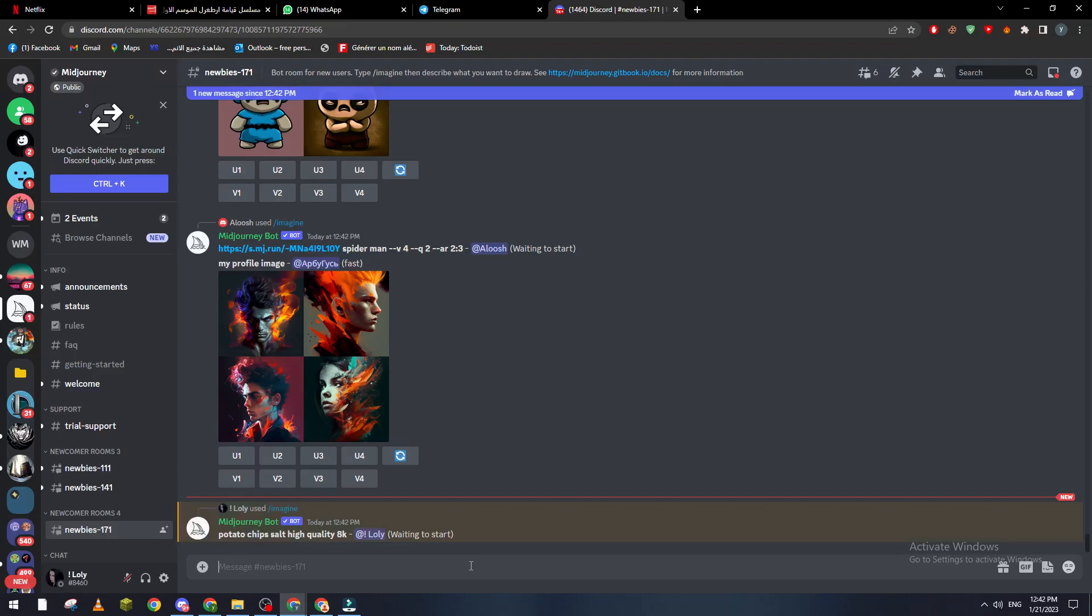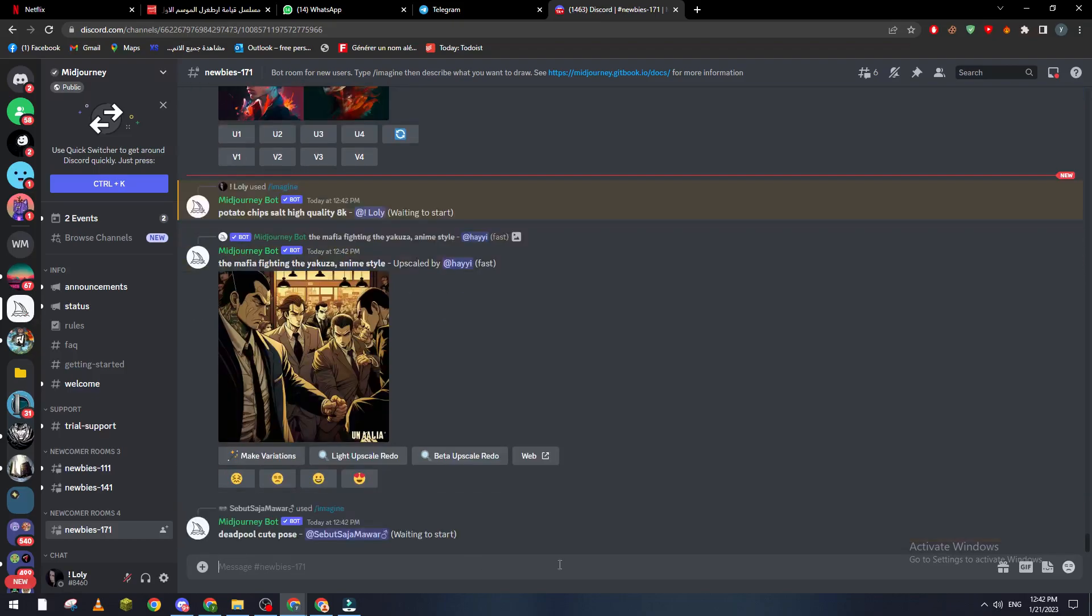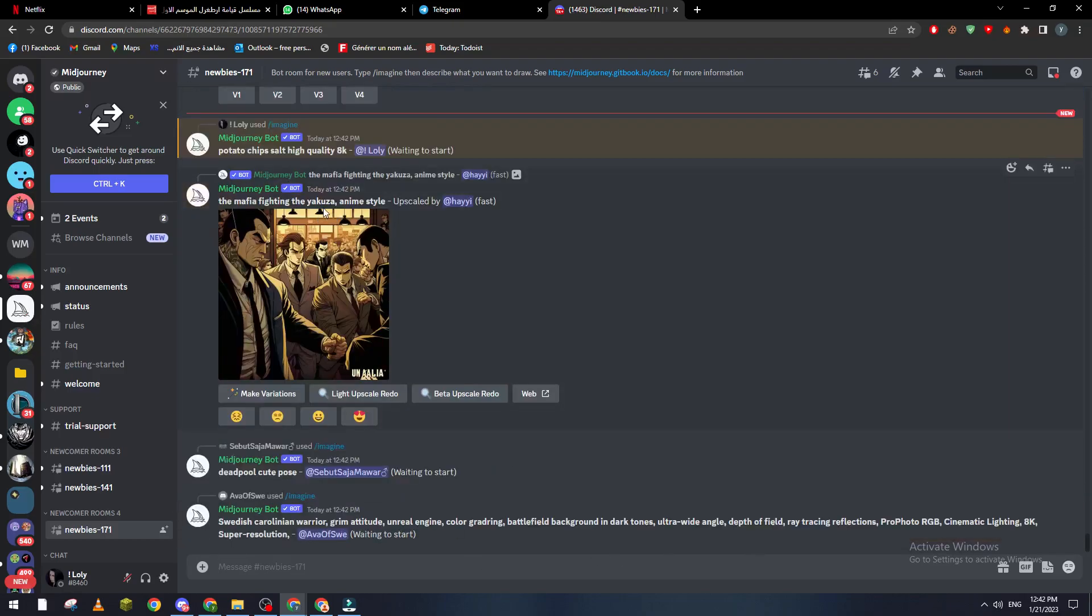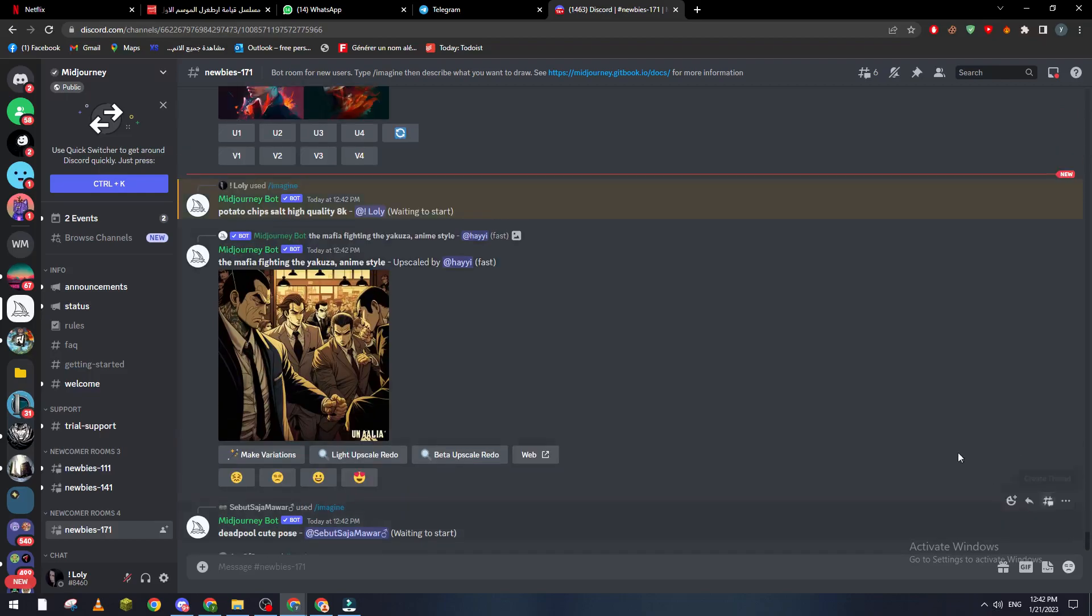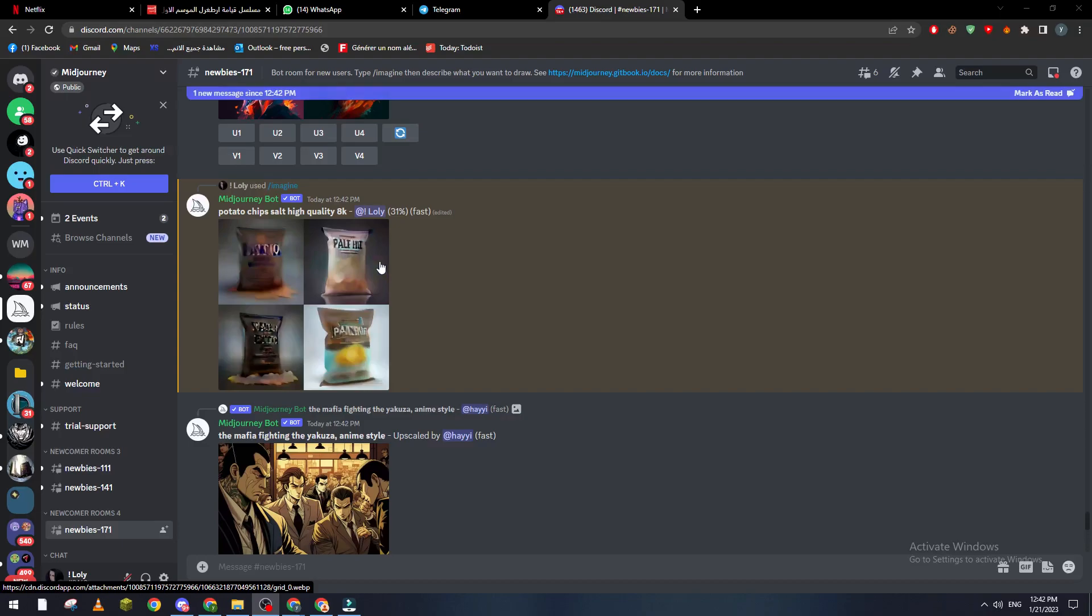And now we click on enter. So now after we've done with this step, let's wait for it until it finishes creating this chips or this image. So let's give it some time and yeah guys it will not really take a lot of time or be a difficult step to actually upgrade the quality of the image.